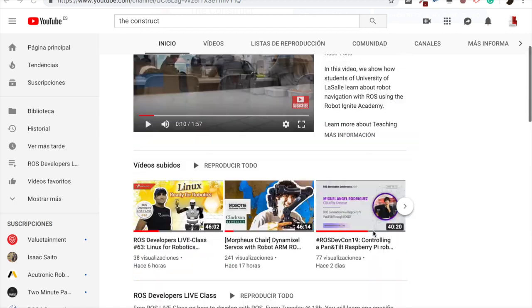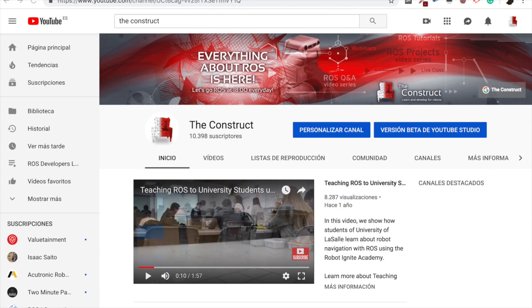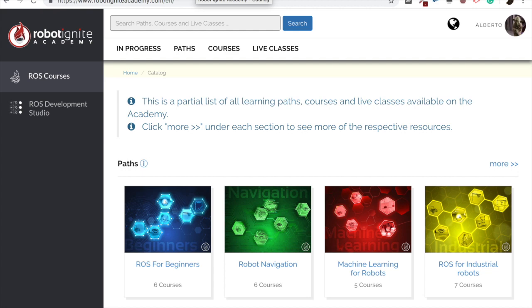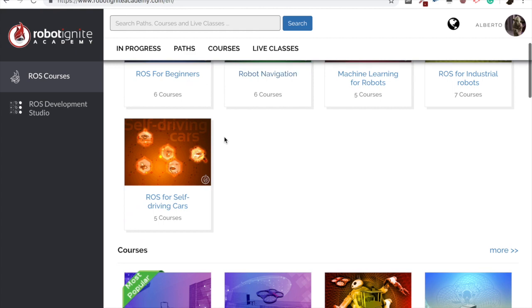I am Alberto and today we are going to learn how to create a ROS2 workspace. But before anything else, remember to visit our Robot Ignite Academy, our online academy where you will find practical online ROS courses using simulated robots, no installation required. You will find a link to the academy on the video description. And now yes, let's go with the video.